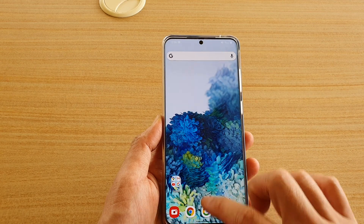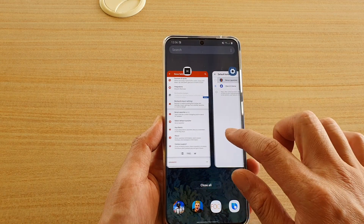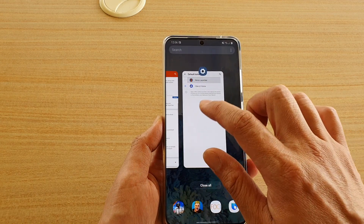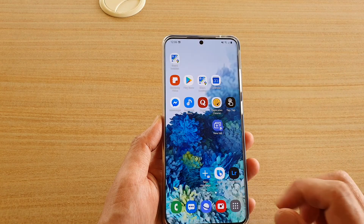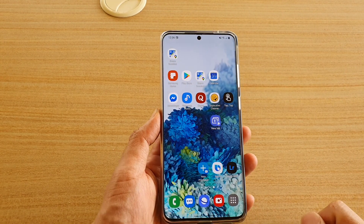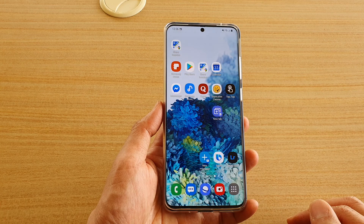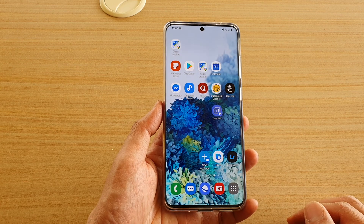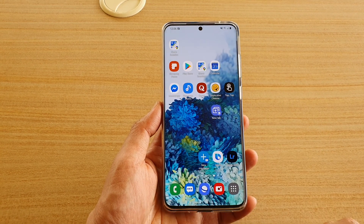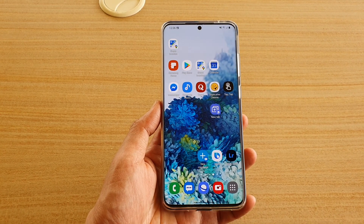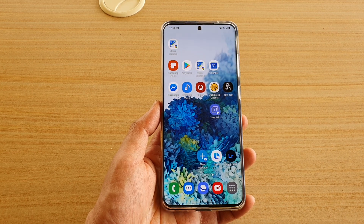I'll go back and choose One UI Home. That's how you can clear Nova Launcher or another third-party launcher and return to your default. Thank you for watching — please subscribe to my channel for more videos.